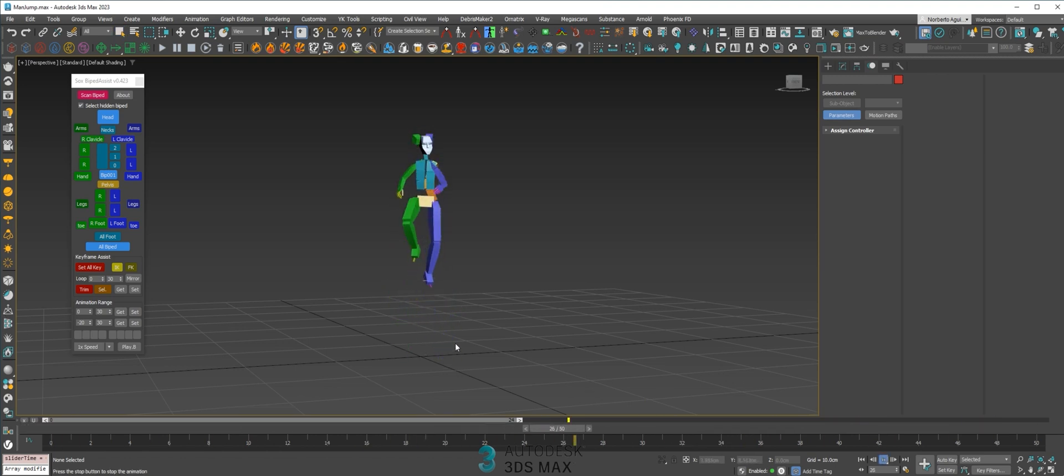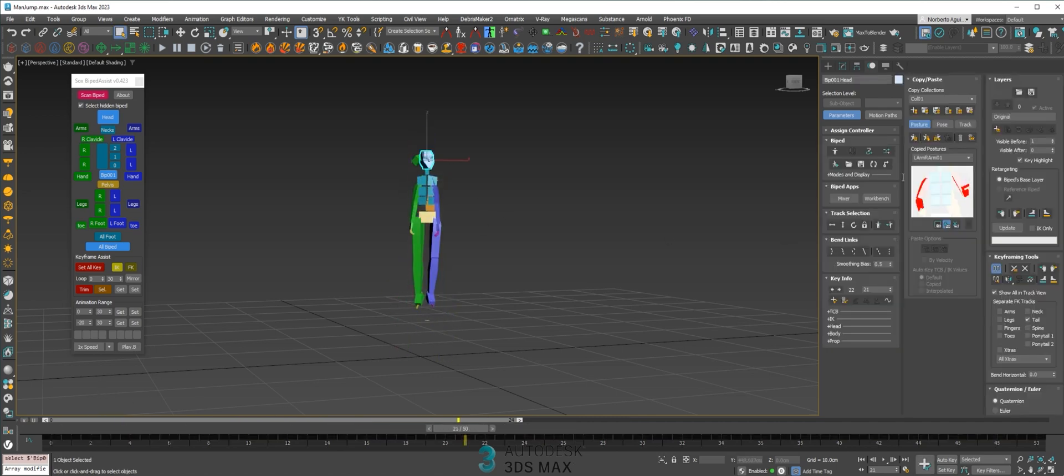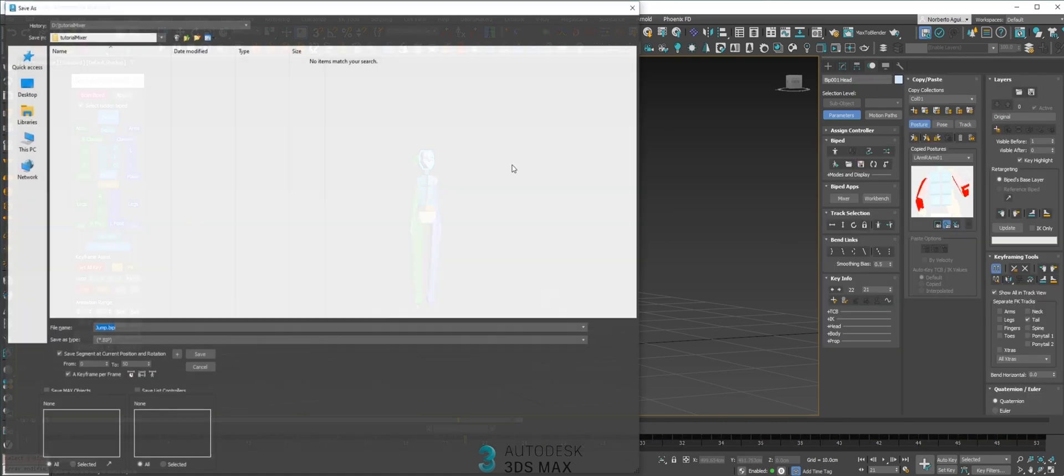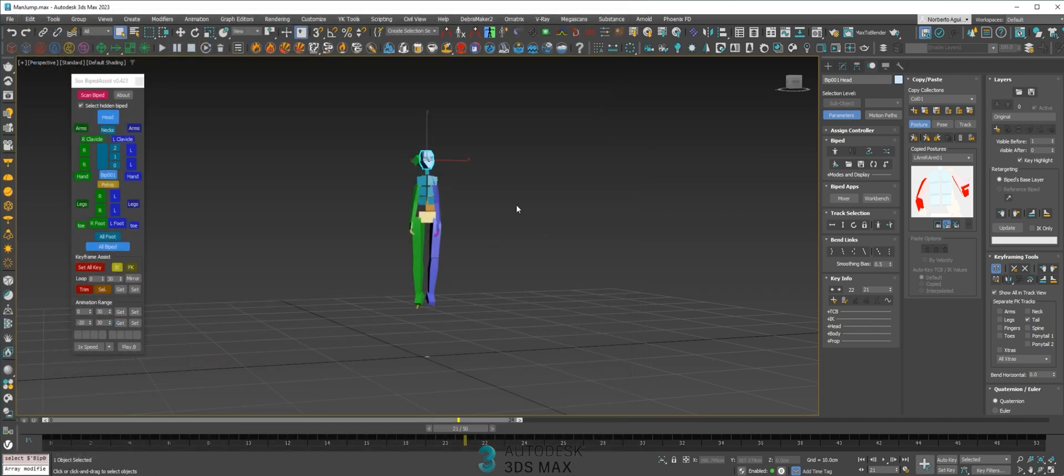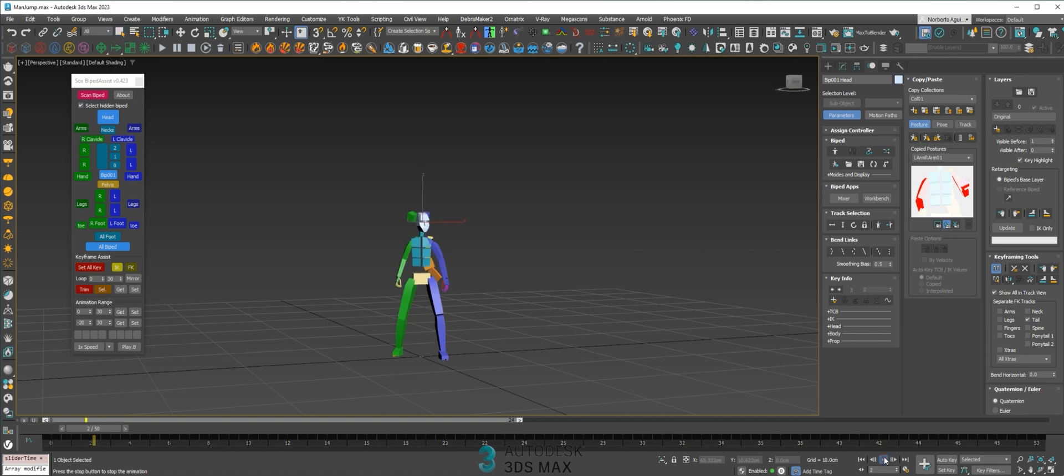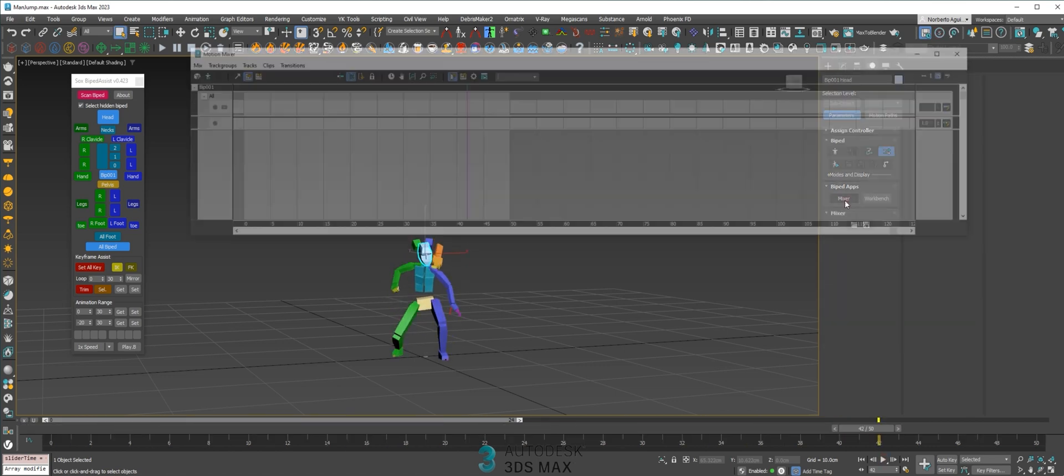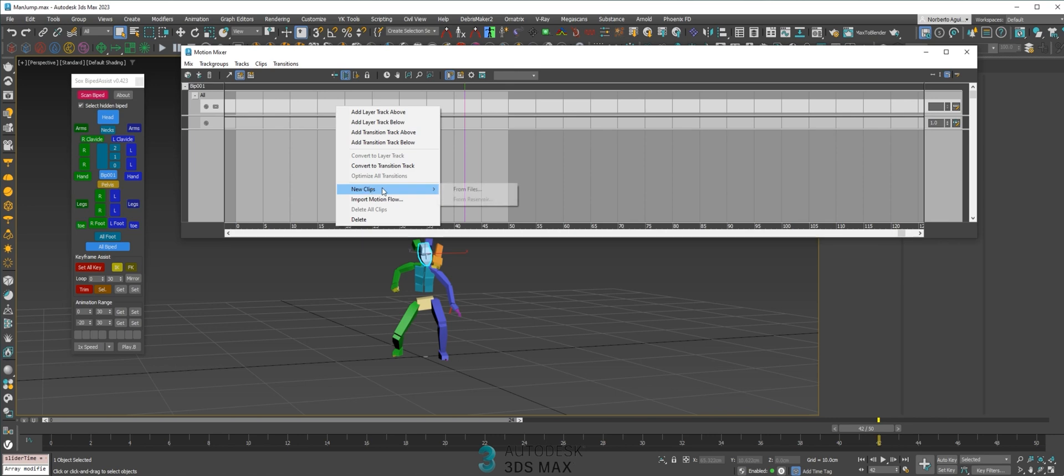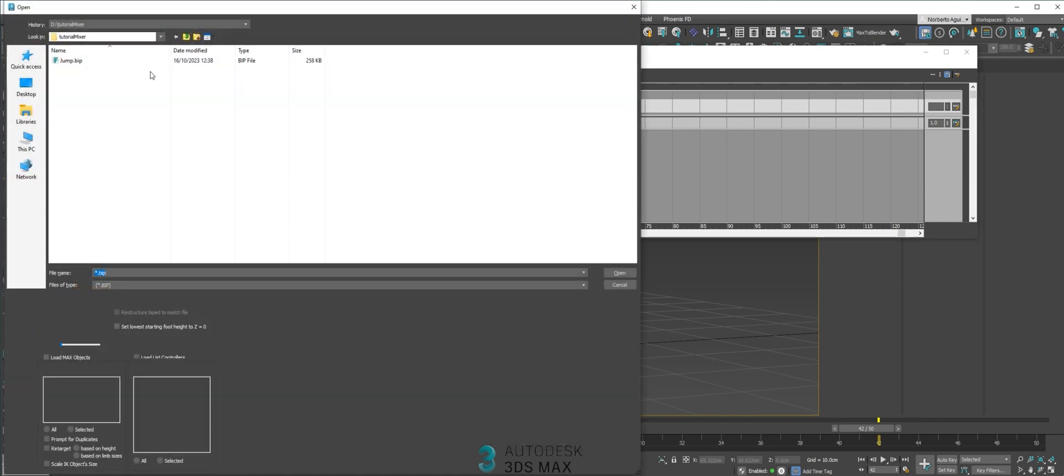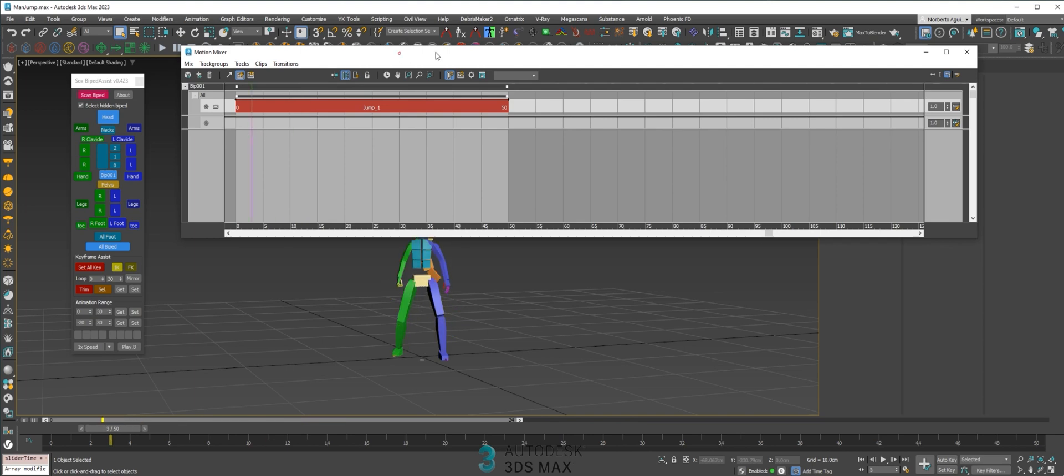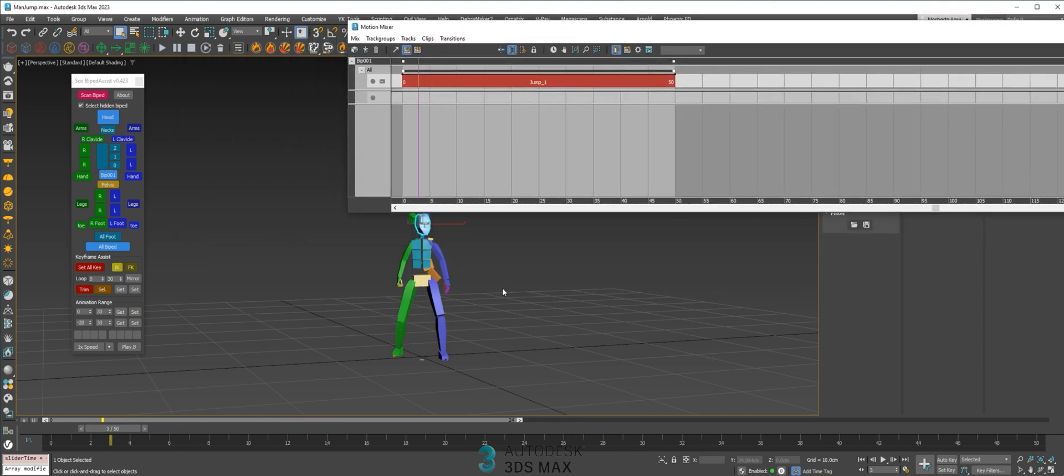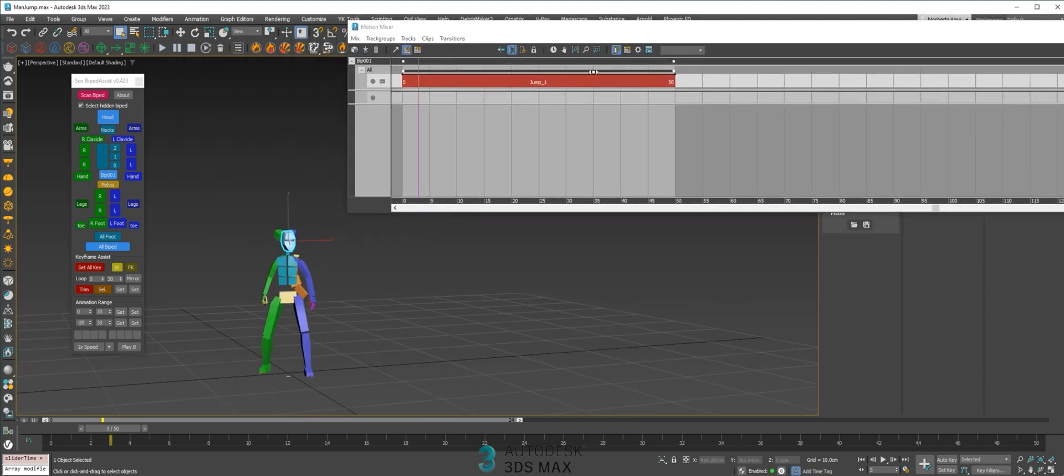And give a stylized effect on this jump. Okay, the first thing we need to do is save this animation as a BIP file. Then we just need to open the mixer and load this animation.